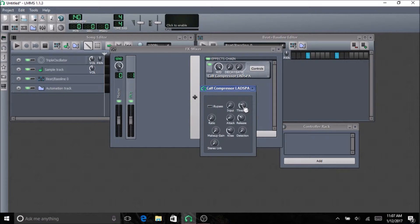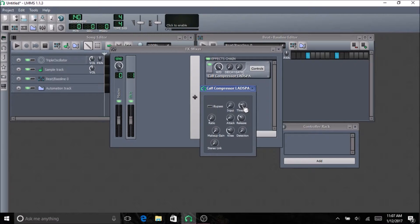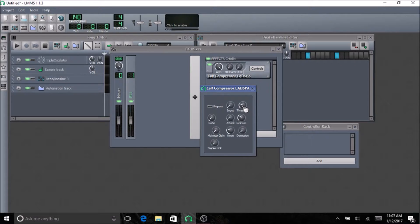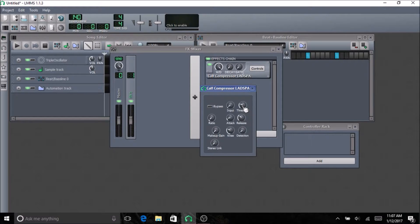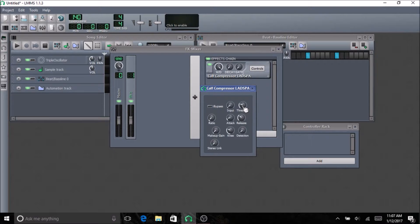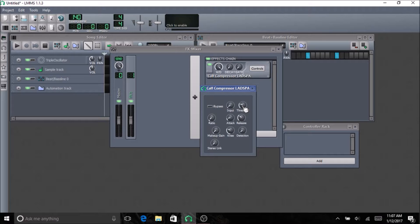The release allows you to set how long the compressor will stay on after it's hit the sound that went over the threshold. The makeup gain is so if you lose any volume from compression, which you usually do, you set the makeup gain to make up for the volume that you've lost.